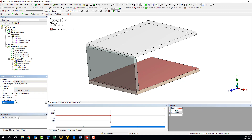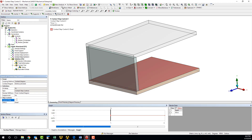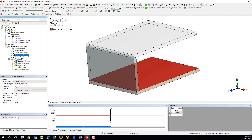Looking at the second contact step control, we see it is scoped to the bonded contact defined between the side and bottom plates. We want this contact to be acknowledged by the solver while the frictionless contact is being ignored and vice versa. Down here in the graph window, we can see that the contact status has been set to dead for the first load step and changed to alive for the second load step, opposite that of the frictionless contact pair. For both contact step controls, we have left the options under the definition section to just be the default settings.